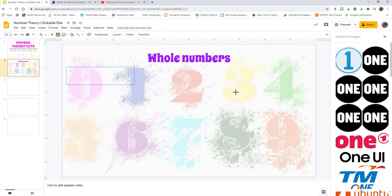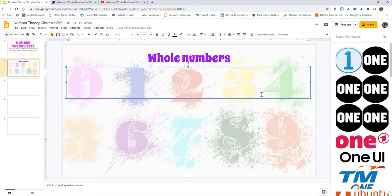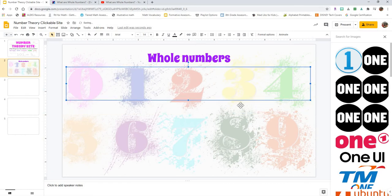And then you're going to click and hold and drag however large you want your text box. Now, you can change the size of it as you go by grabbing and dragging the little squares around the box.